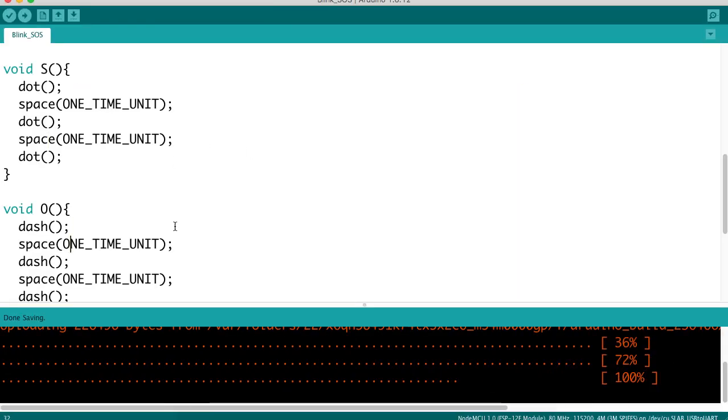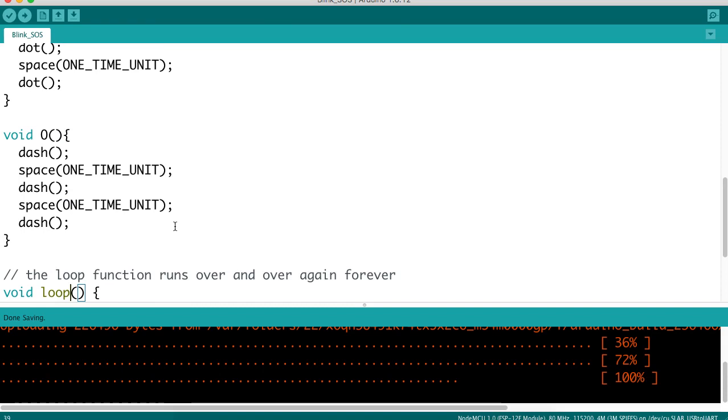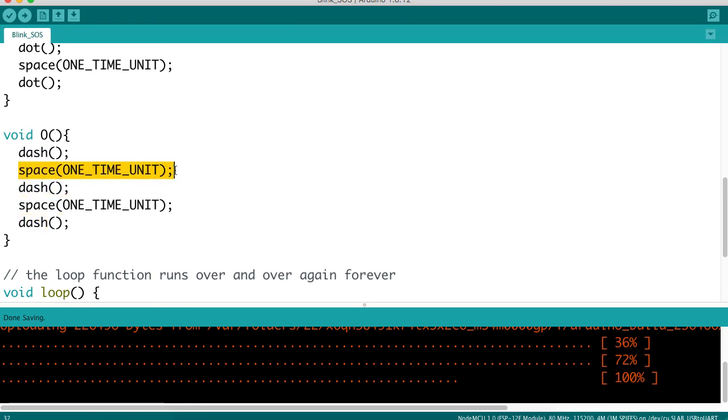In similar fashion, we look at the O function, and an O is a dash, dash, dash. Again, each of those parts of the same letter are separated by one time unit of space.